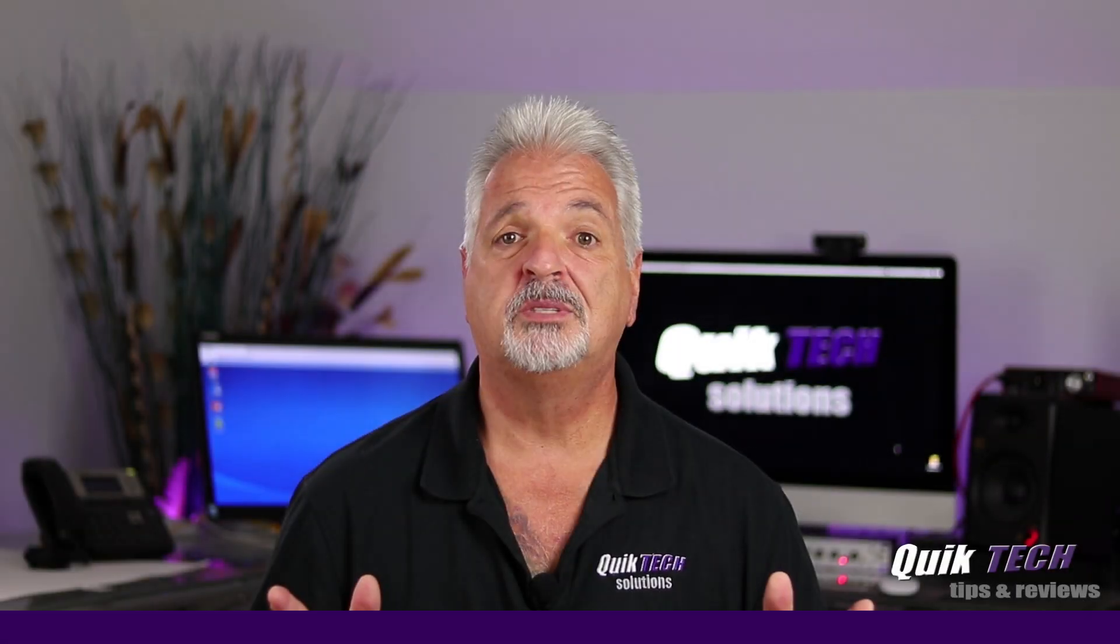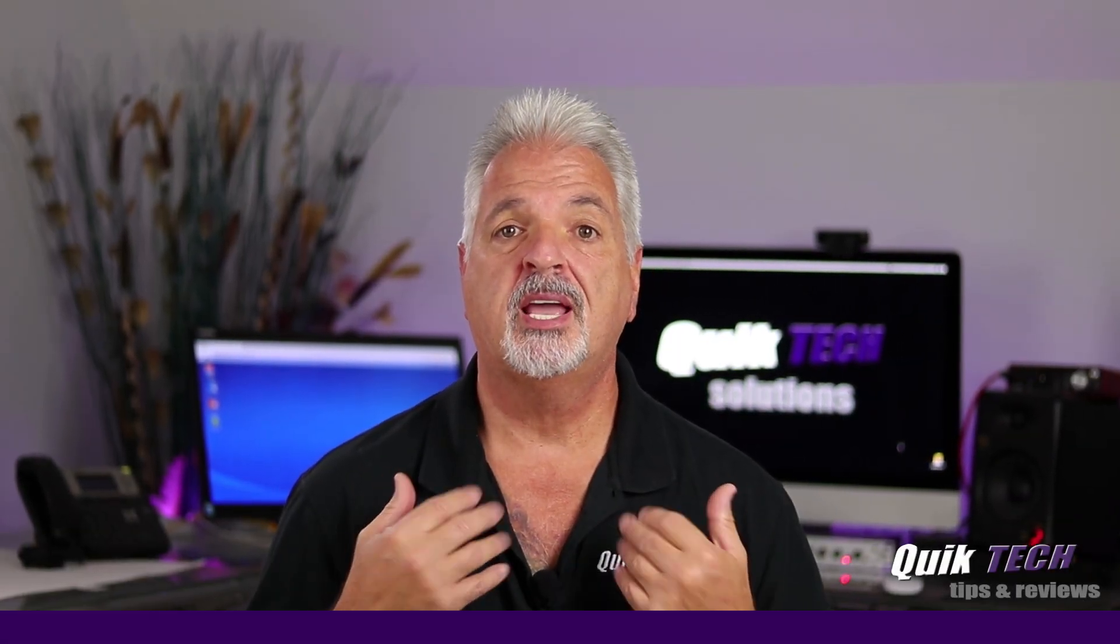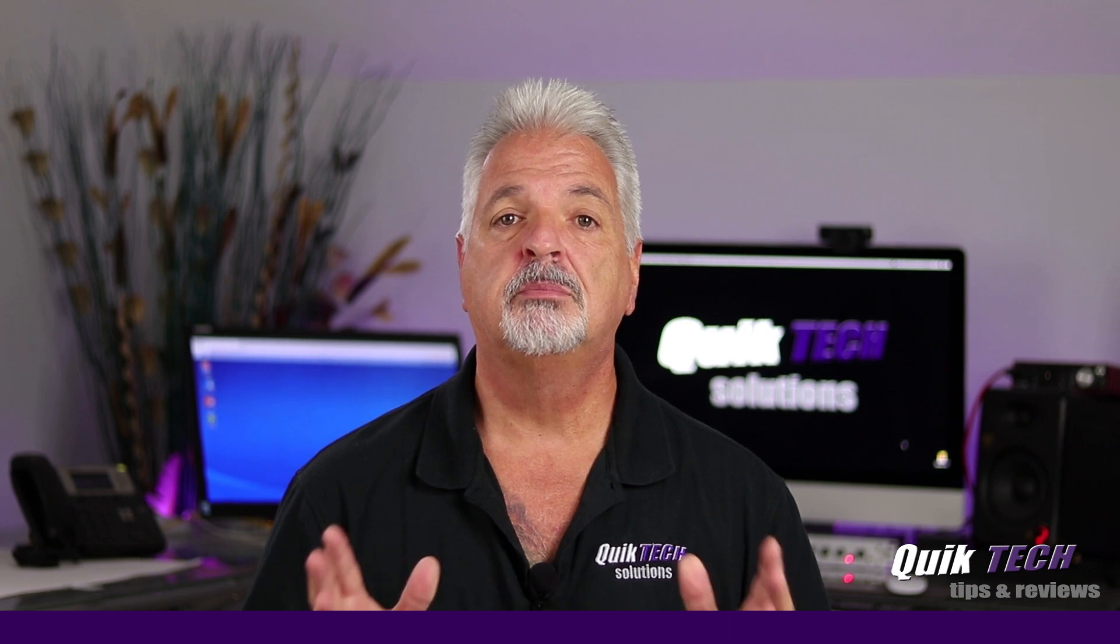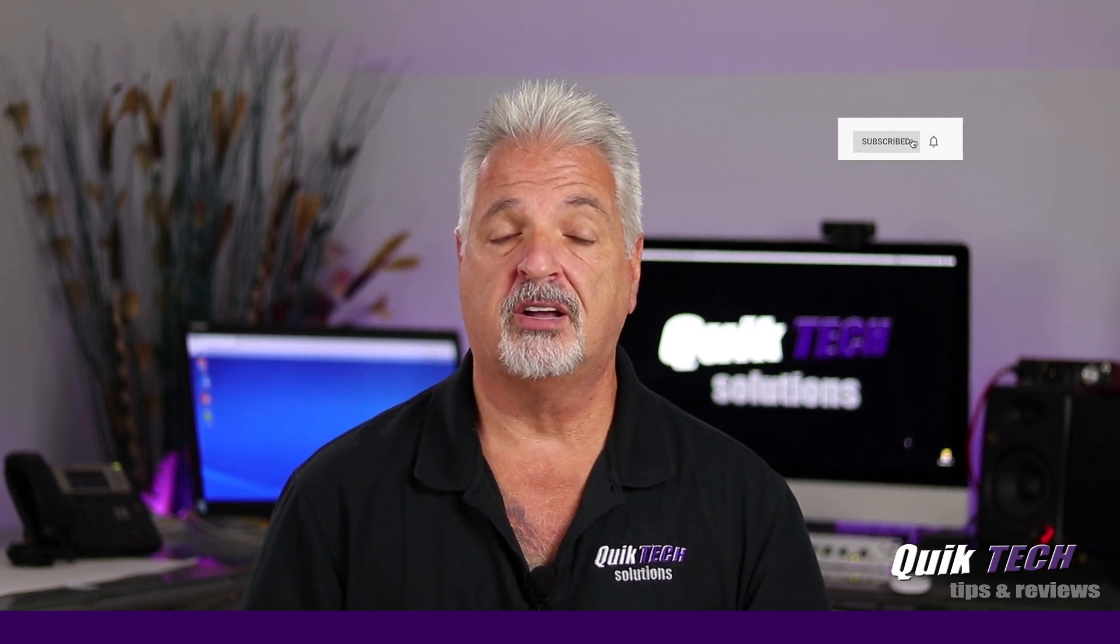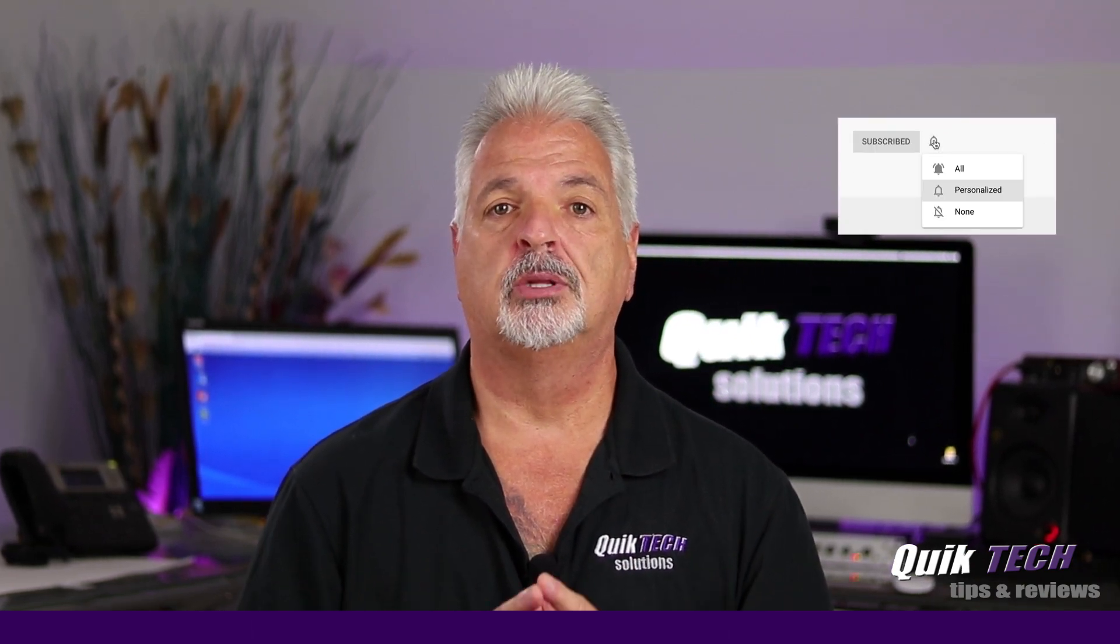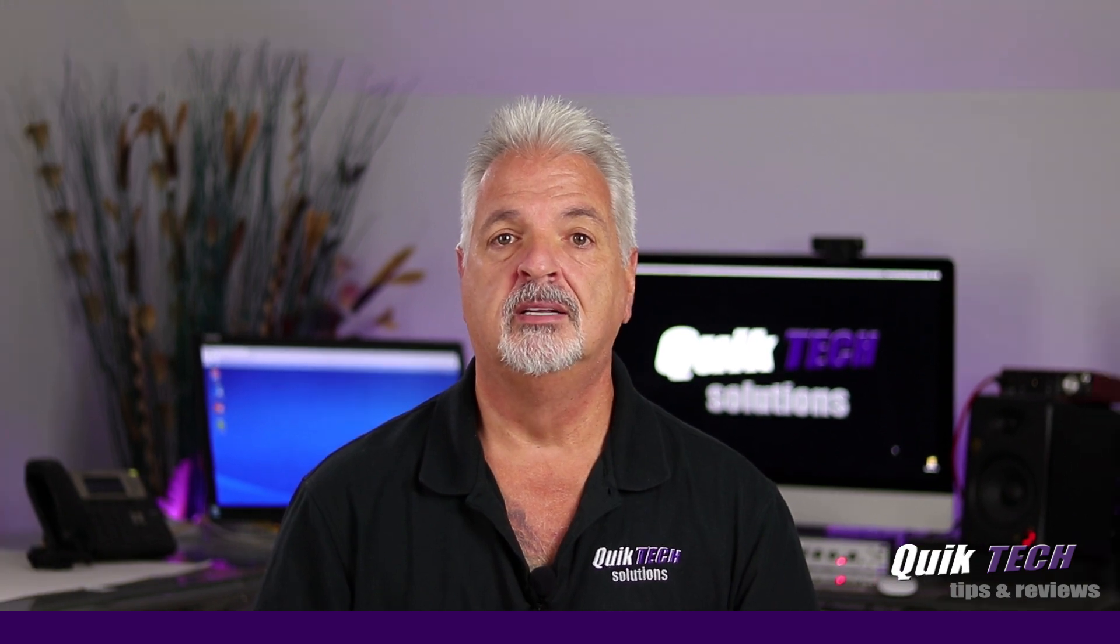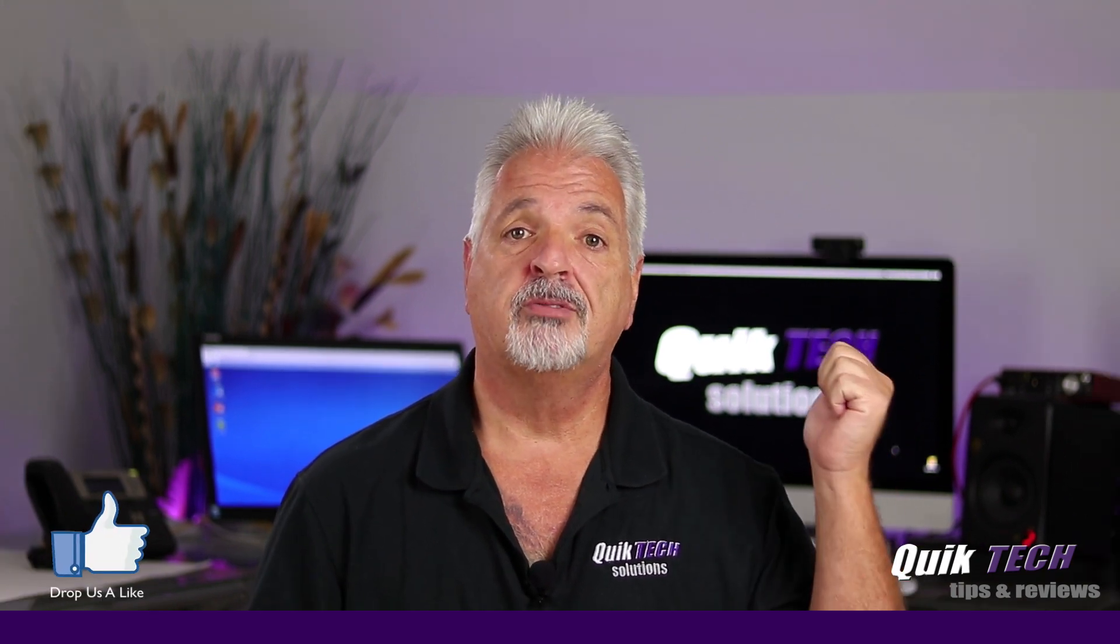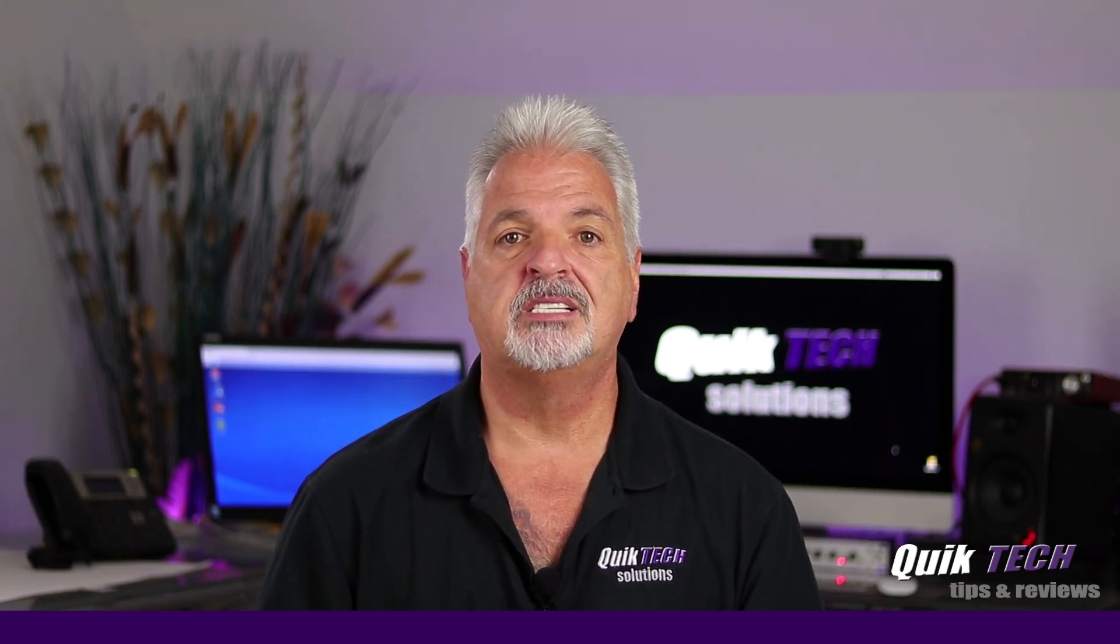Welcome to the channel, my name is Tony and if this is your first time with us, please consider subscribing to the channel and hit that little bell so that you're alerted when I release new content. That being said, let's hop over to the computer and get started with today's video.